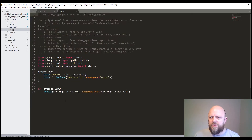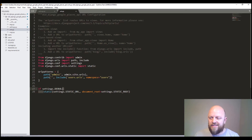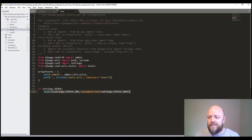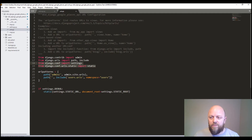The URLs — there's not much going on here. We've got the if settings debug block that adds a static URL to the URL patterns, which is required. All we've imported is settings and static from Django contrib, and we've got the path to users. Very little going on there.